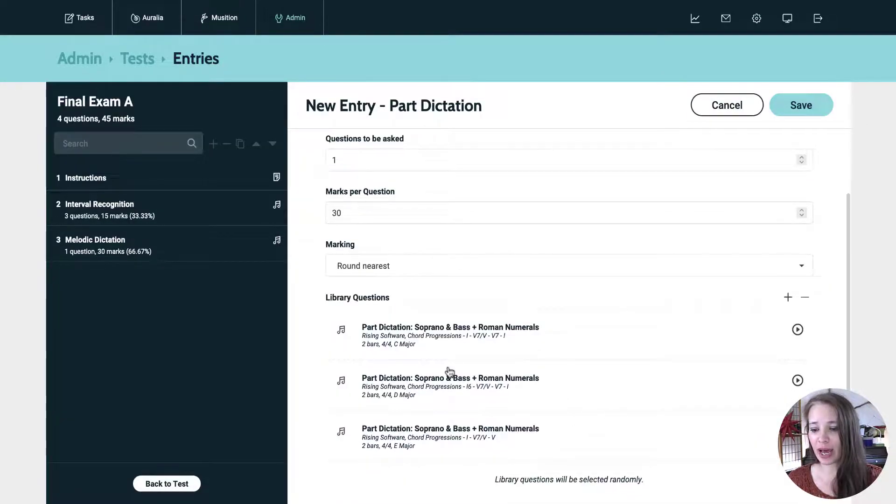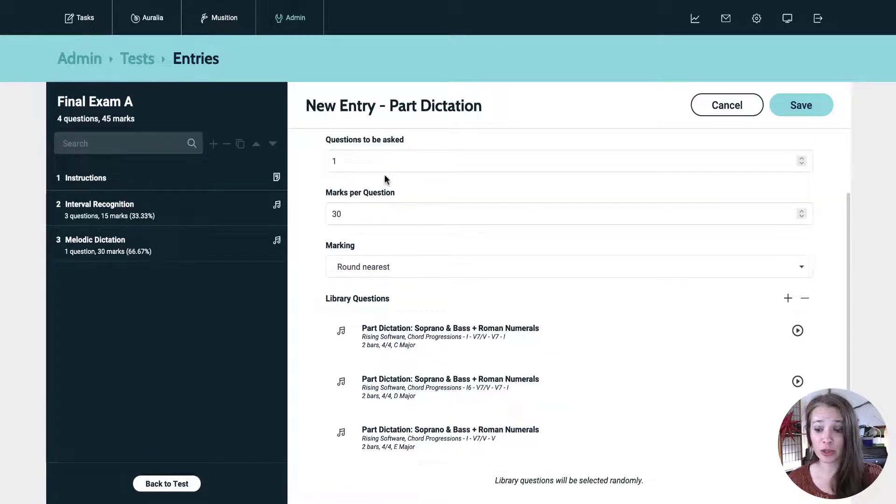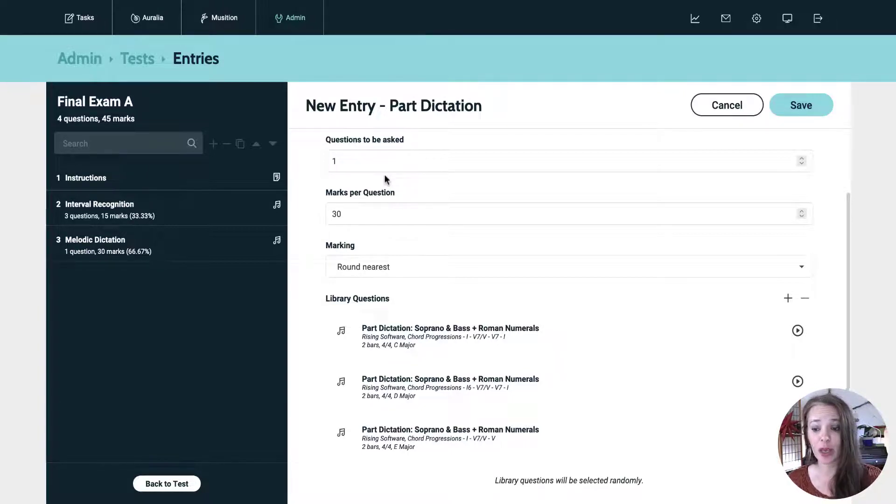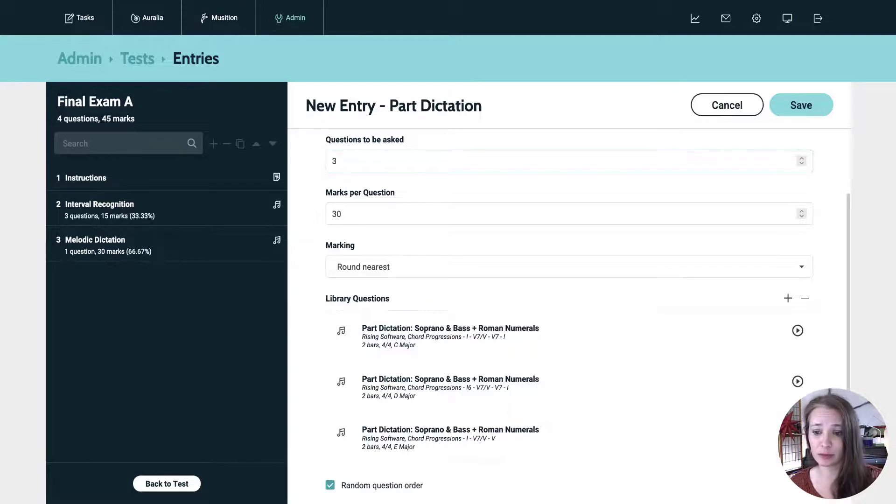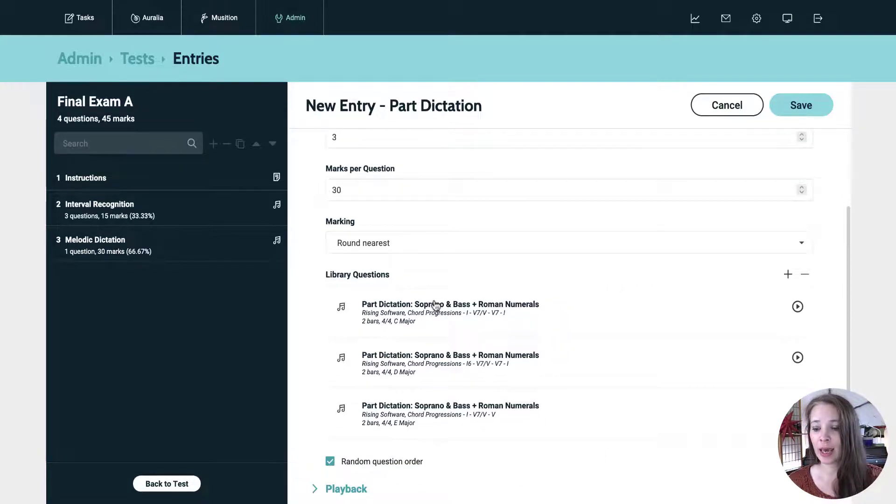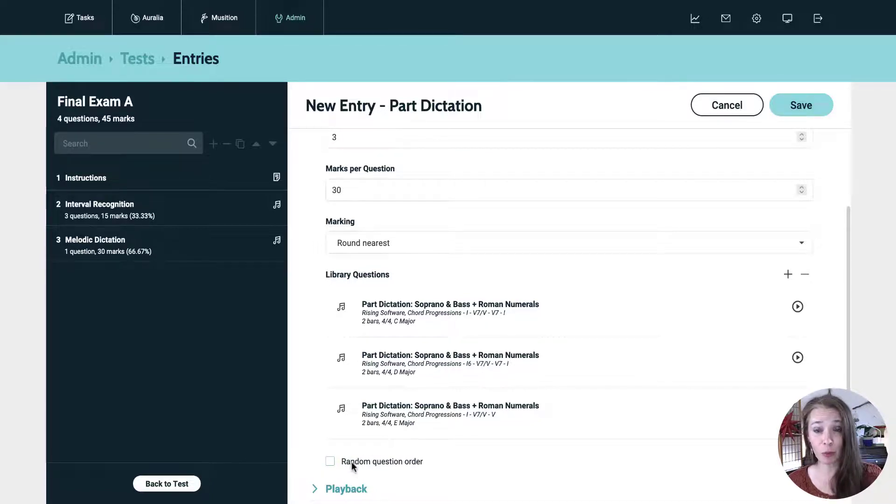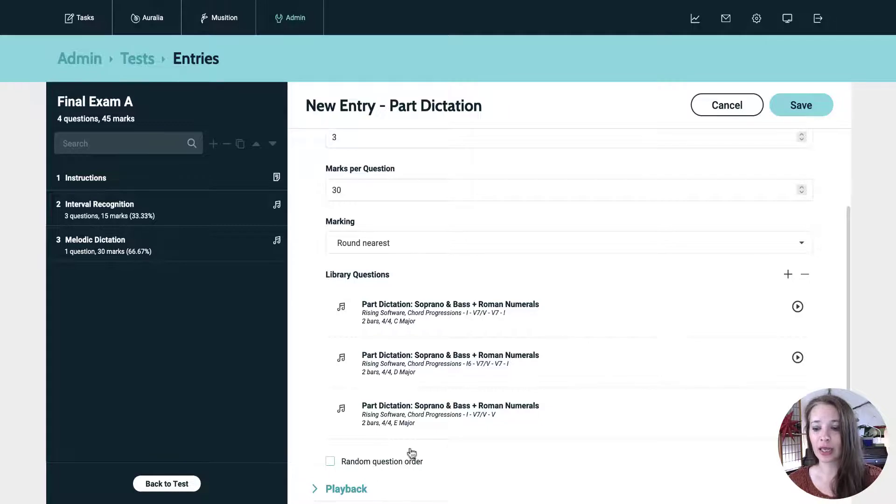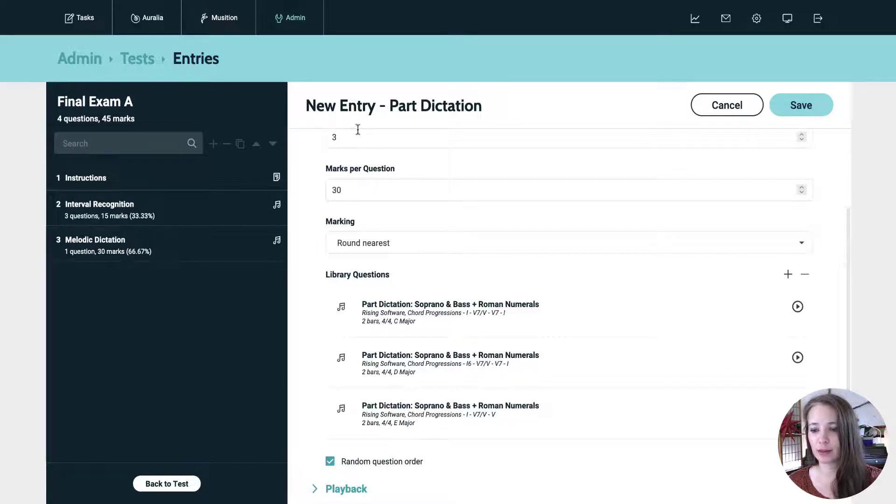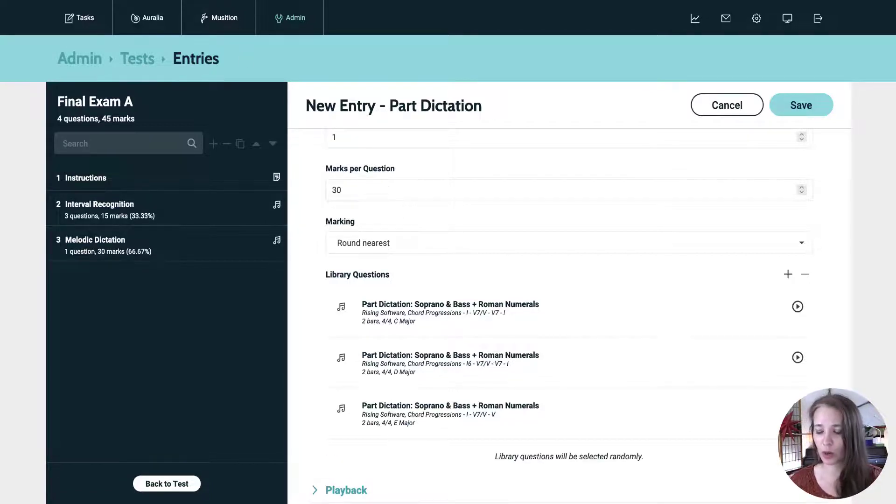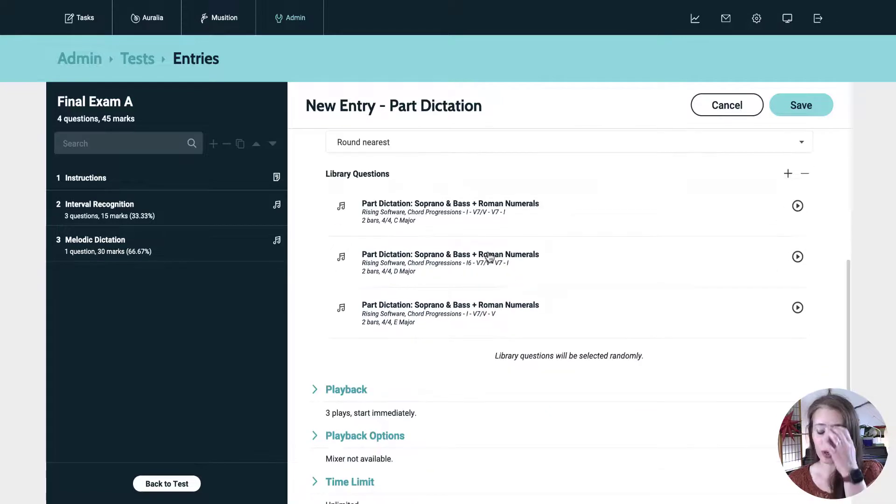So now what we have is we have a nice little question bank, three questions, one question to be asked. So each student will get one of these three at random. A couple of different options here. If I wanted to give them all of the questions, I could put in three questions to be asked. And it will now give them these three questions in a random order. If I wanted to give them all three questions in the same order, I could uncheck that and then they'll all get the C major and then the D major and then the E major. But let's go ahead and put it back to one question.